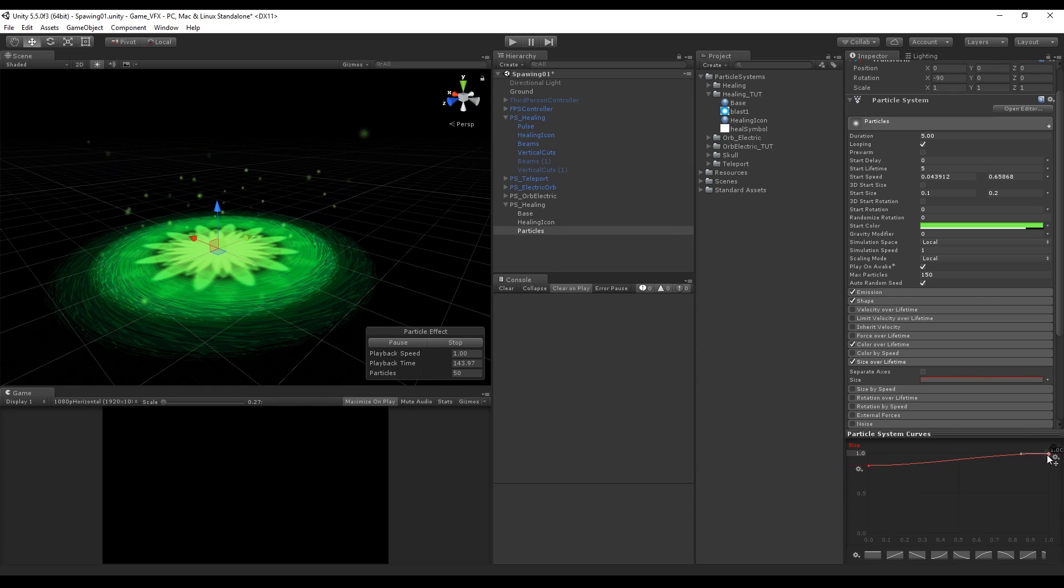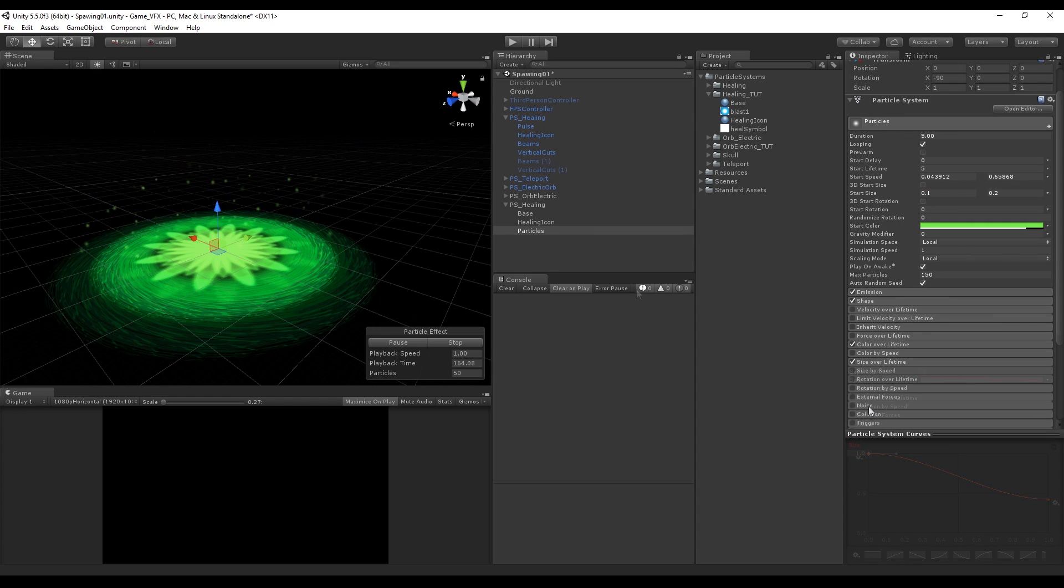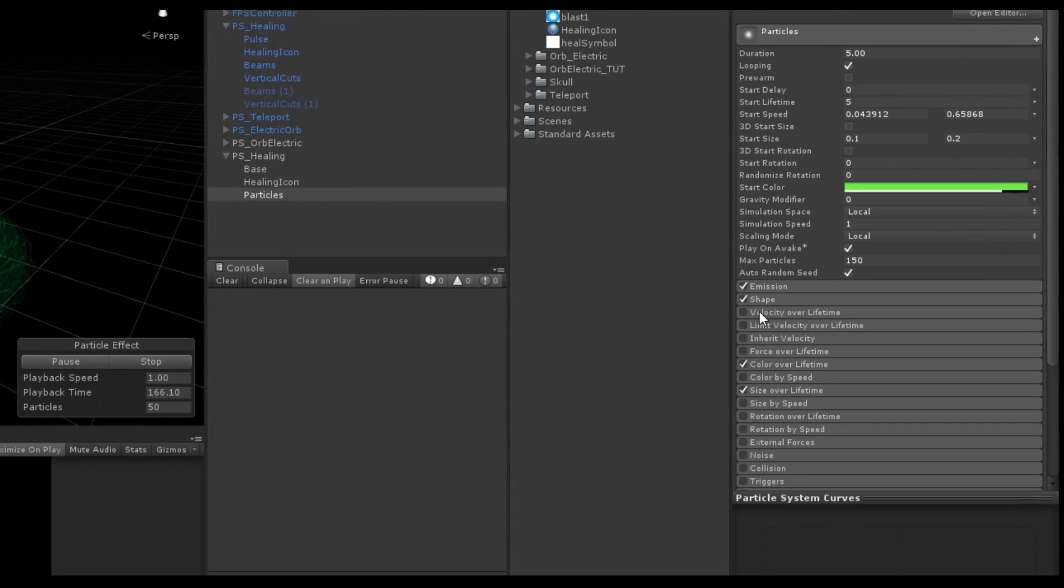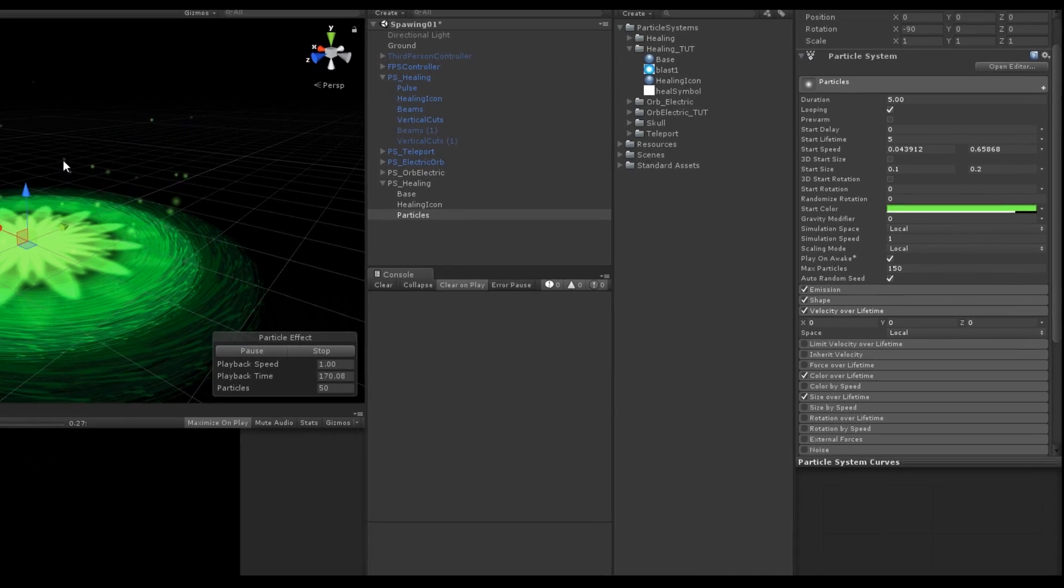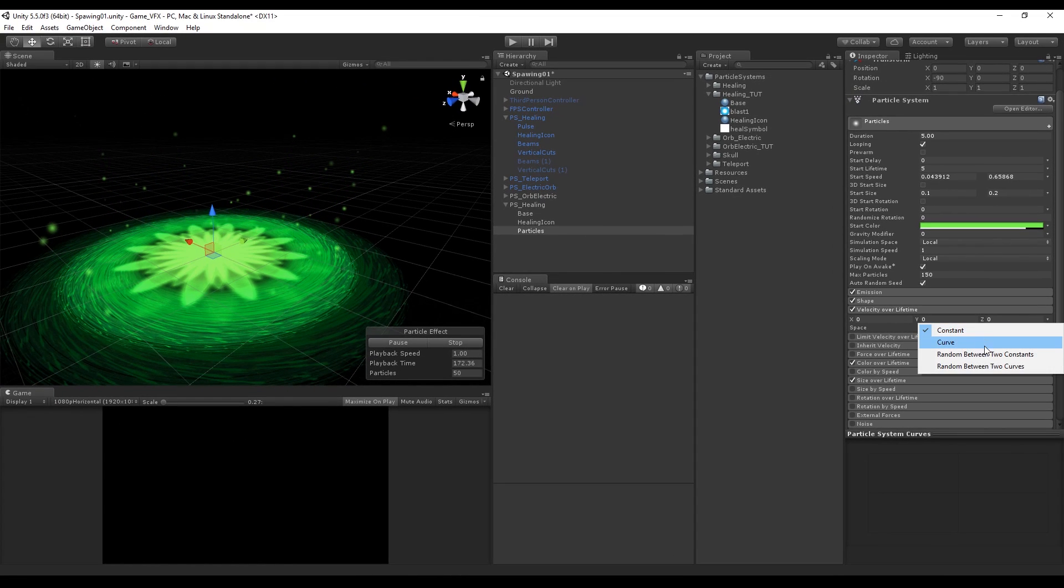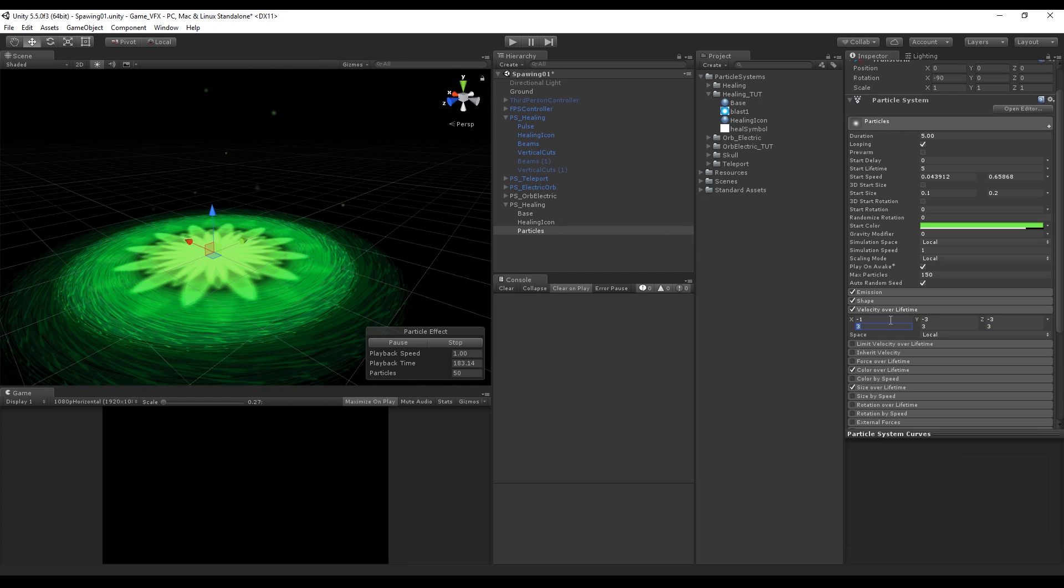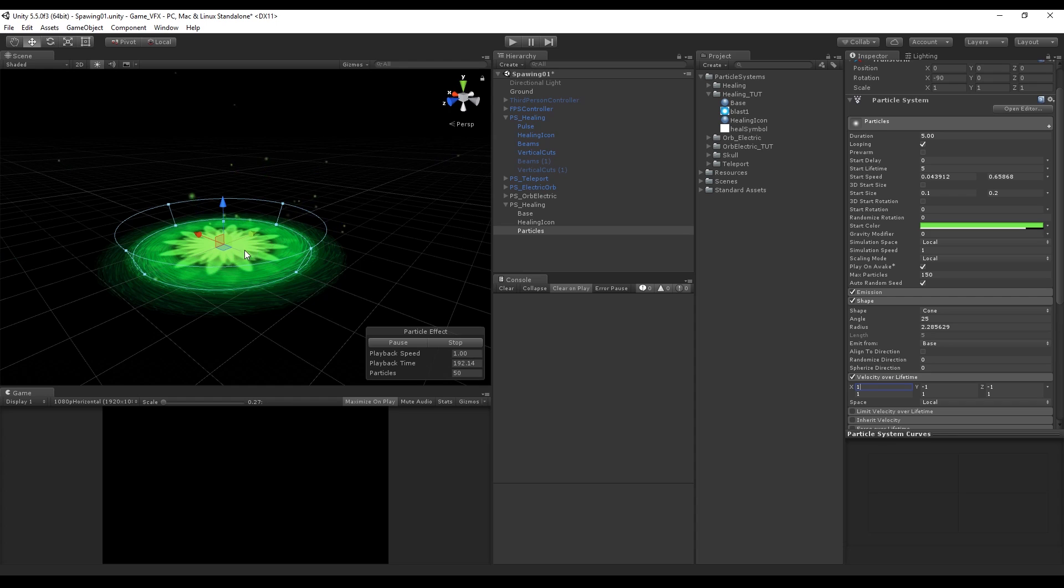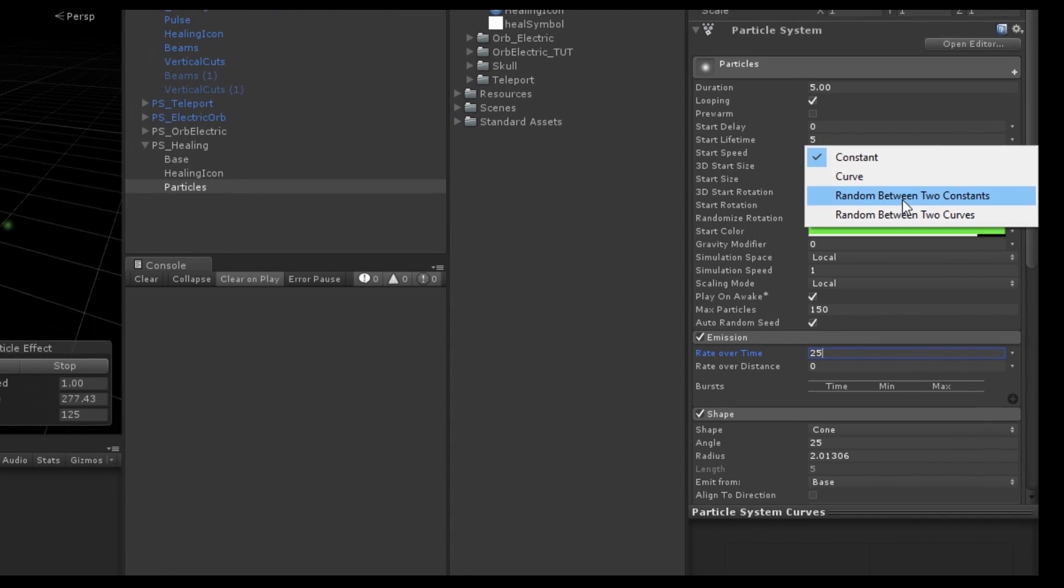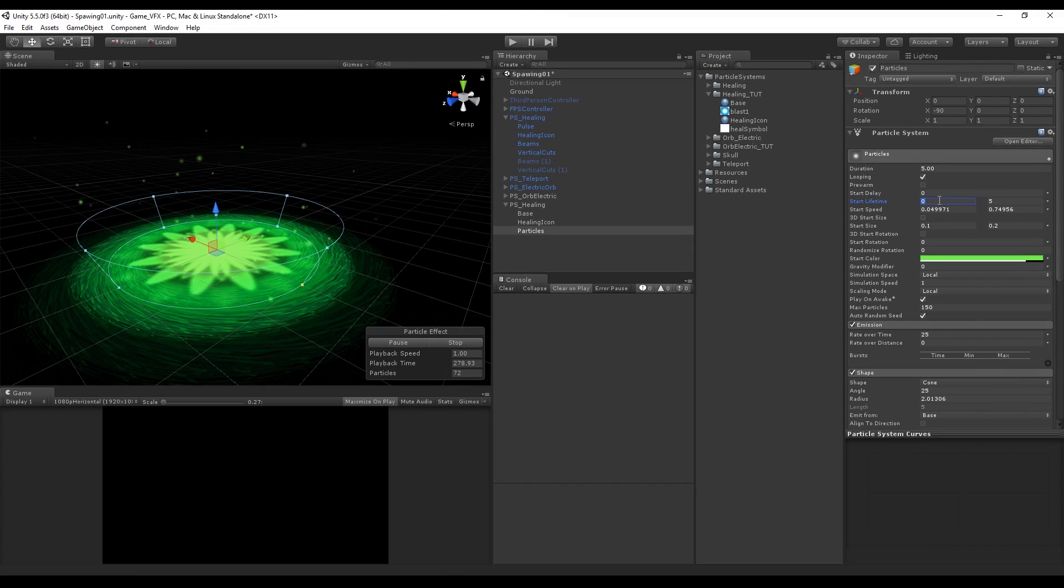Now to create more randomness we want to turn on velocity over lifetime and select random between two constants, which will allow us to put a minimum and a maximum value in the x, y and z axis. We set this to something like minus one for the minimum and one for the maximum and the three axes have the same values. More diversity is also achievable by setting the start lifetime to random between two constants which will make some particles live longer than others.